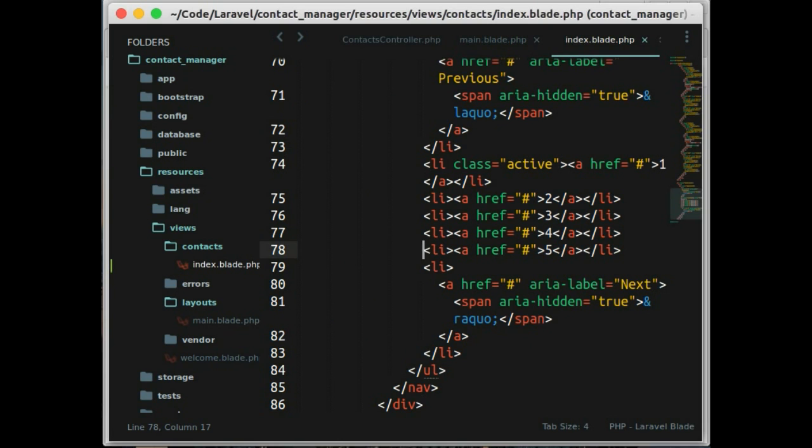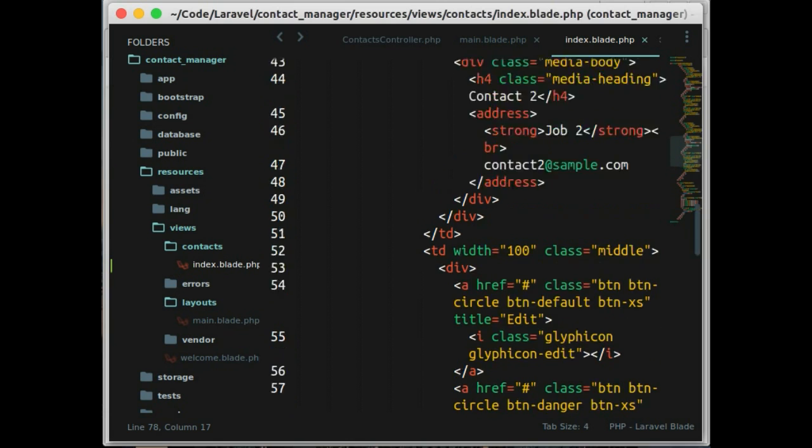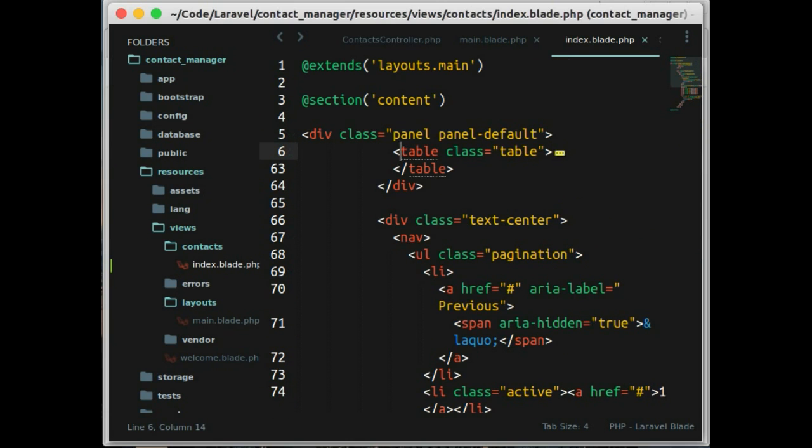And here in index.blade.php, here we make a little modification to the table. We just need one line here.